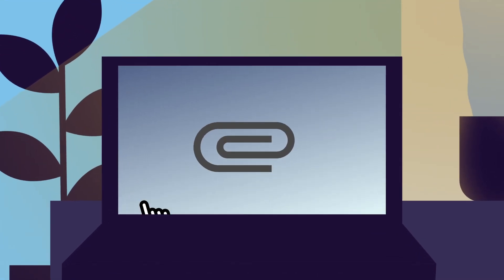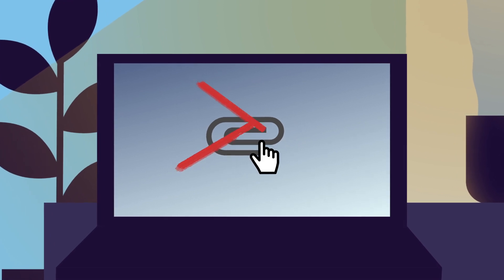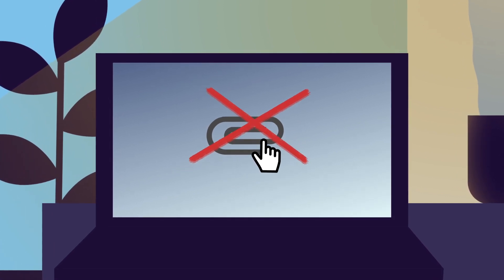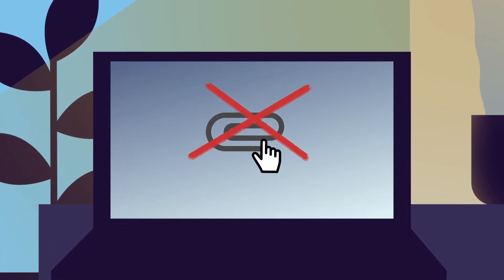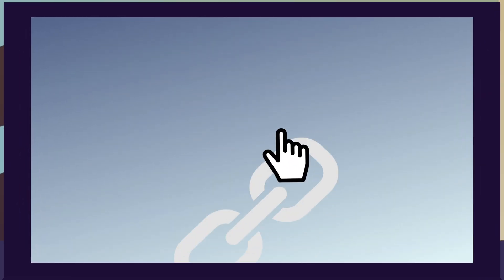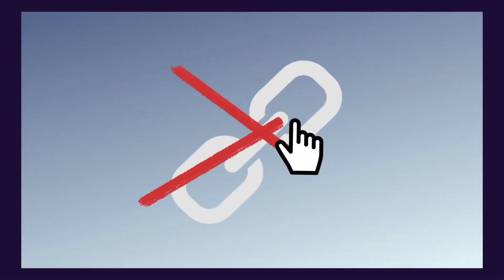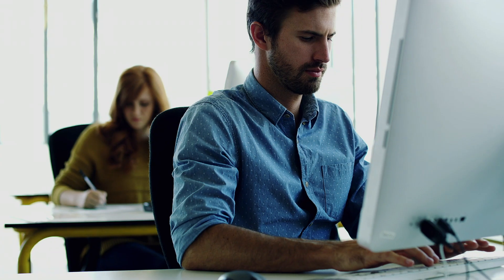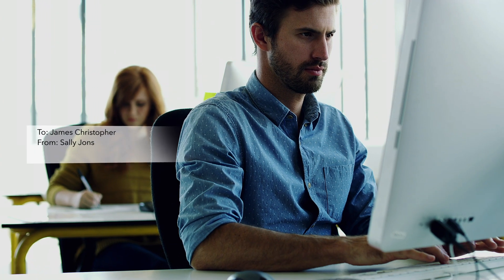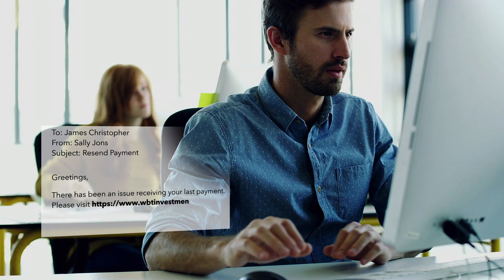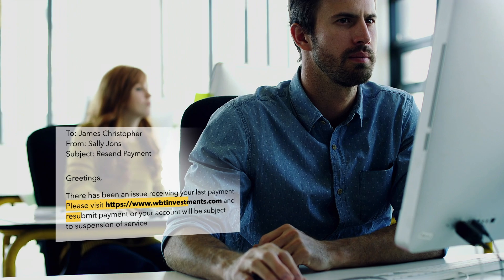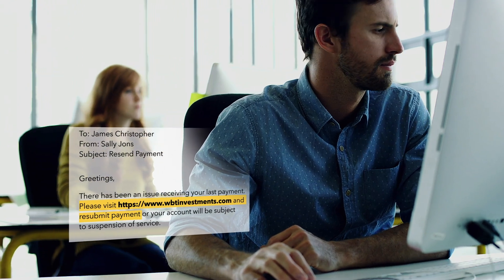Unlike most email attacks, email fraud doesn't use malware attachments, nor does it use malicious links or other common phishing techniques. Instead, it relies on social engineering to trick you into doing something the attackers want.